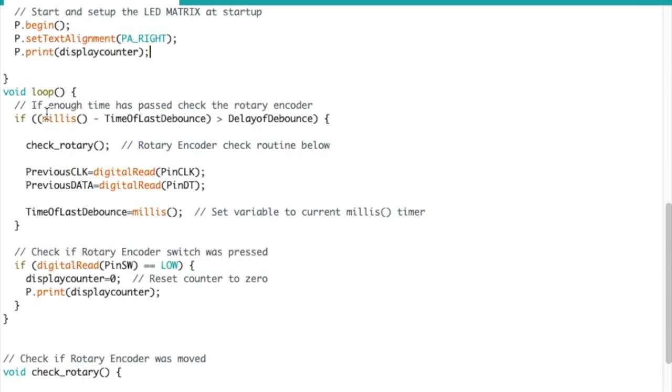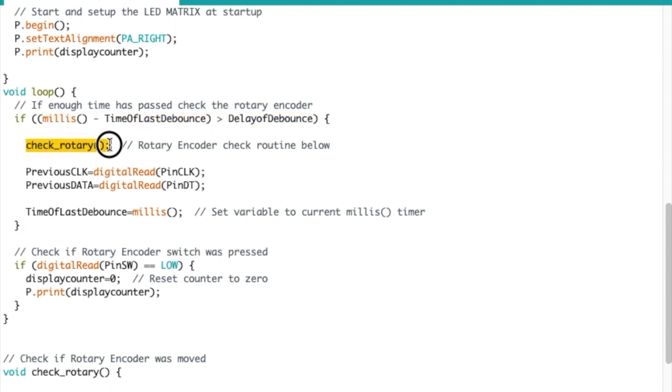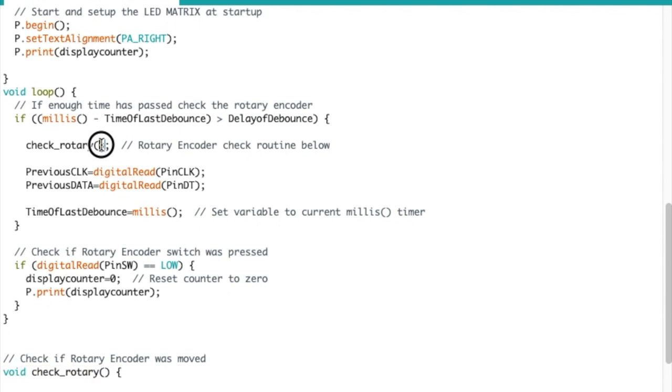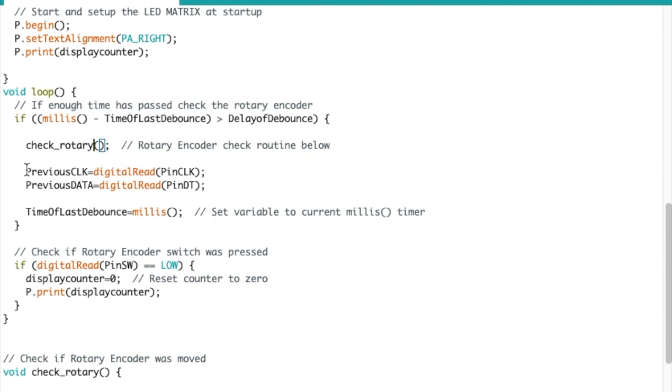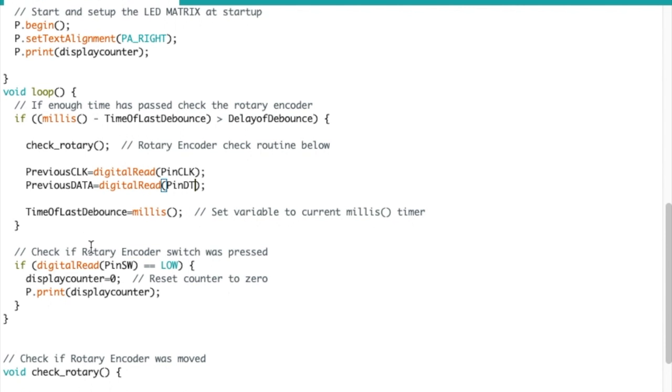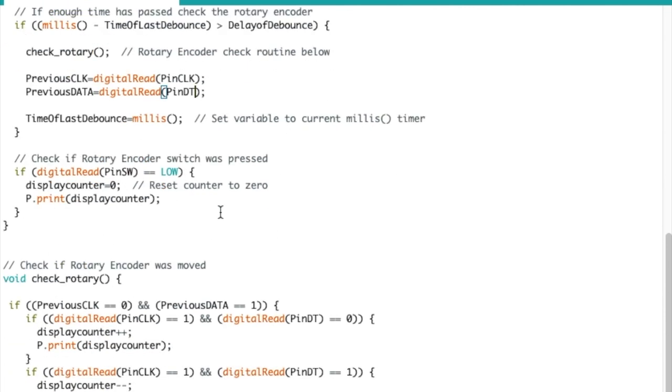Now we get to the main loop. So we debounce at the beginning. If it's okay, then we check Rotary, and that is right down here. So we'll check that right after. This is where we use all those values that we got before. Once it's done, we refresh the previous clock and previous data with a digital read of each pin. And then here we check if the switch on the Rotary Encoder was pressed. If it was, then we reset the counter to zero.